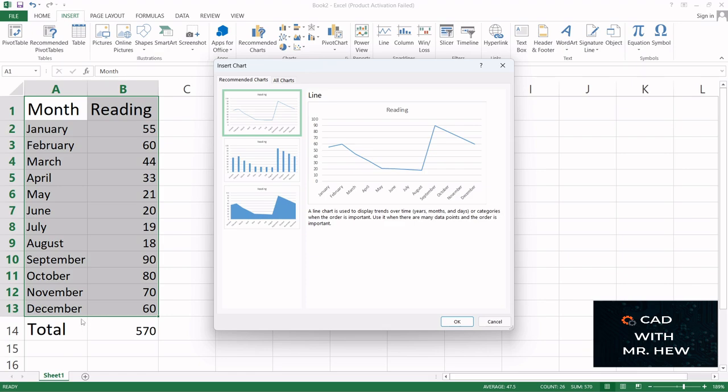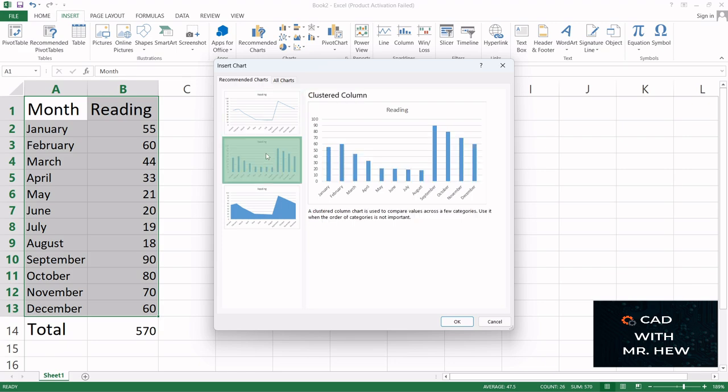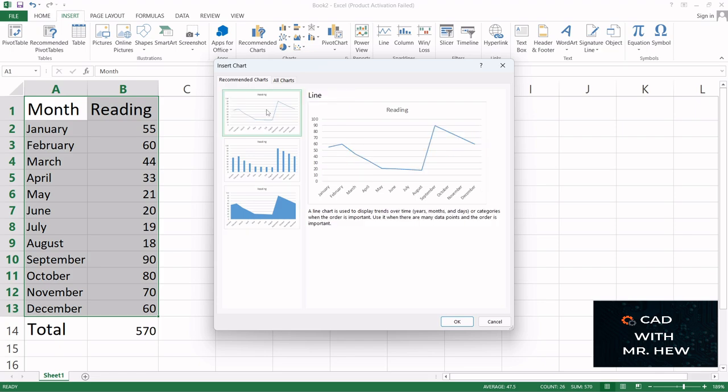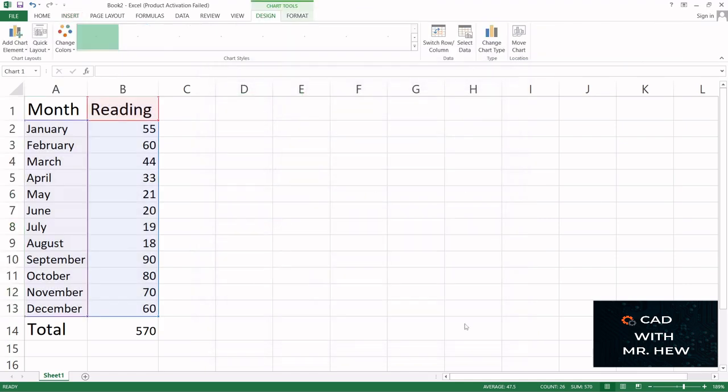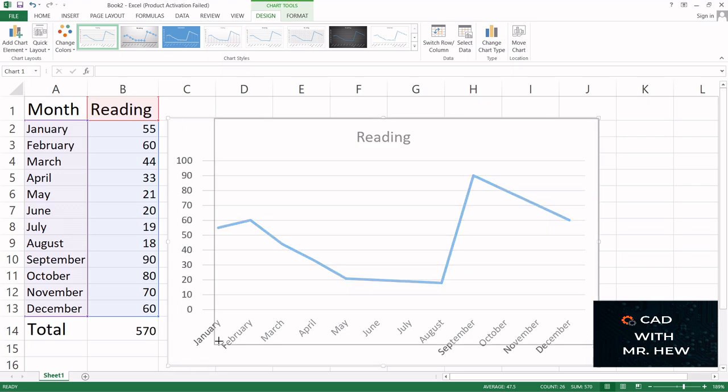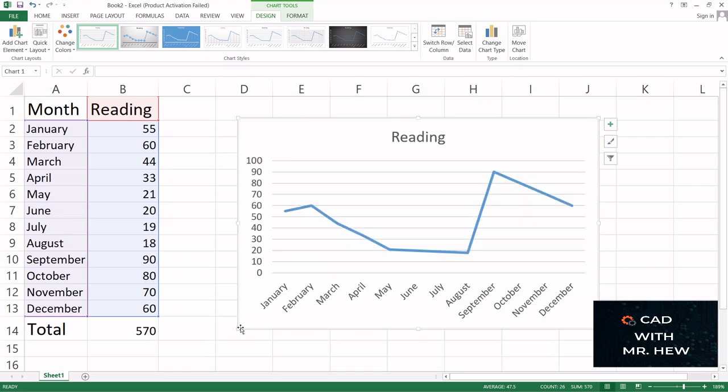So here we have the line graph, we have the clustered column, we have the reading represented by the stacked area. Let's go to this line and we can click OK and here is our chart. This is how you draw a chart.